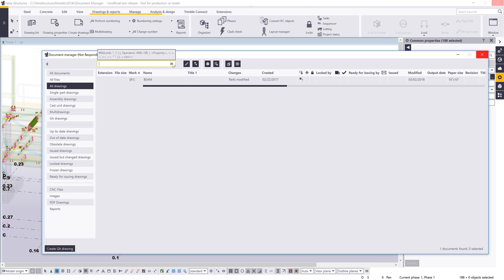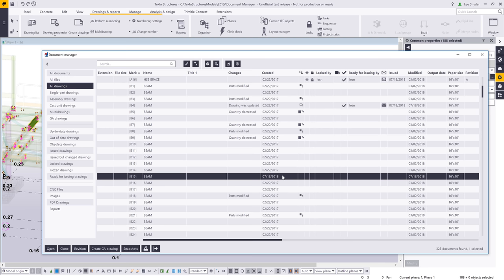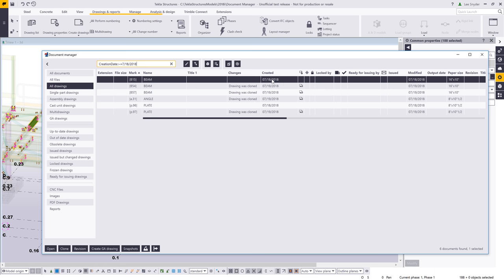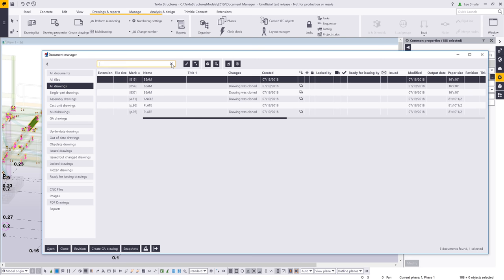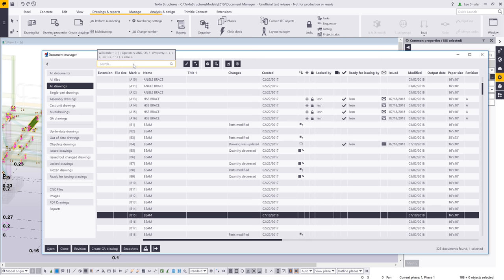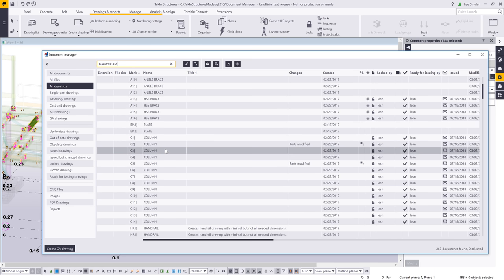I can also search using date properties. Hovering over the Created column shows the search term is 'creation_date'. So I can type 'creation_date:>=18' and hit Enter to see all drawings created on the 18th and after — including those on the 19th. Another example: to filter out everything but beam drawings, I type 'name:!=beam' and hit Enter to see all drawings that do not equal 'beam'. There are a lot of search options available.